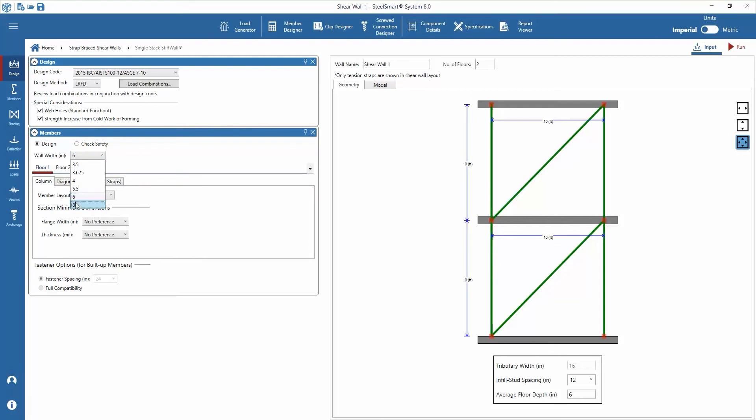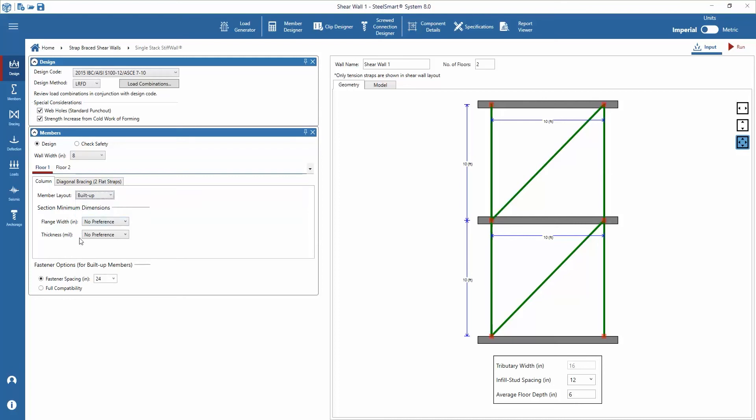We'll select 8 feet and assign a one piece member layout. Notice there are options for one piece and built up. If the built up option is selected, SteelSmart system will analyze the columns based on specified fastener spacing connecting the pieces together.